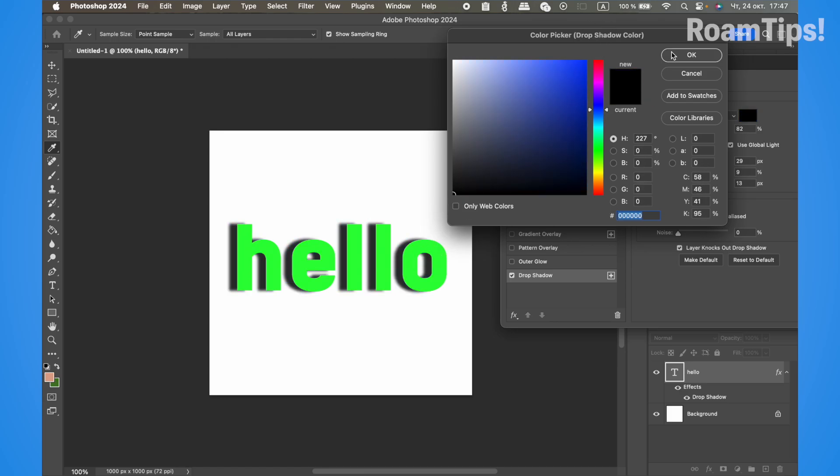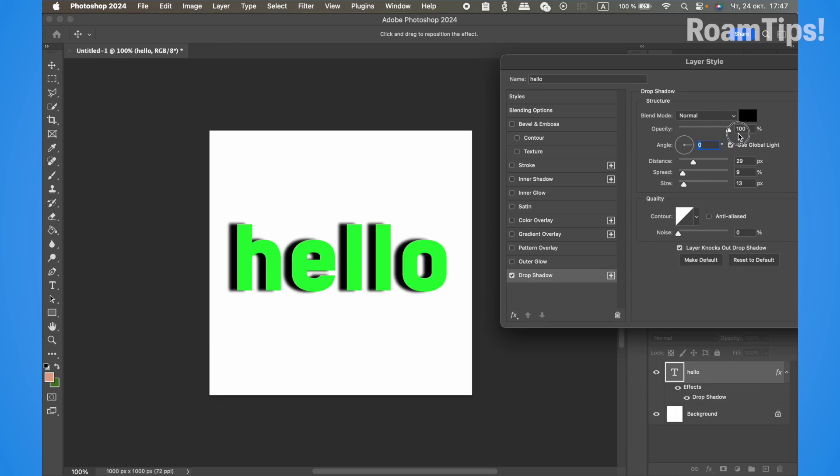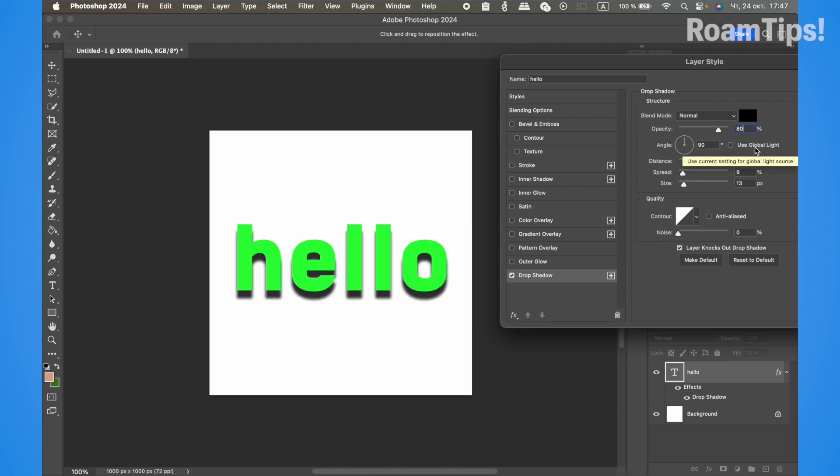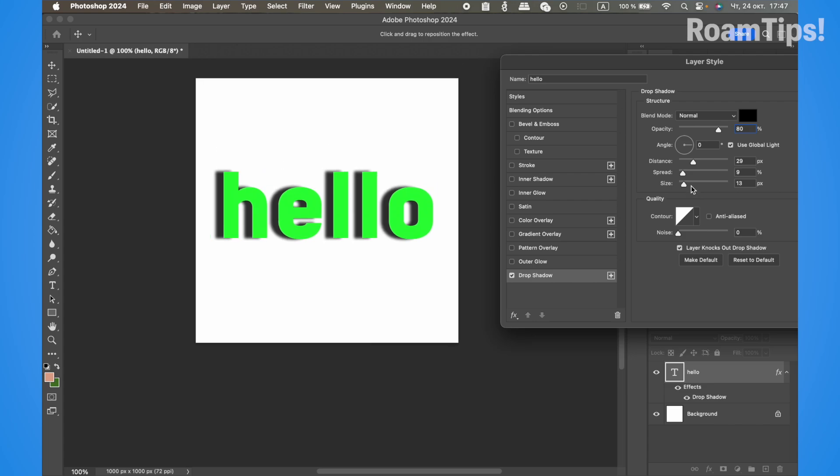Select black for the shadow color and set the opacity to 80.